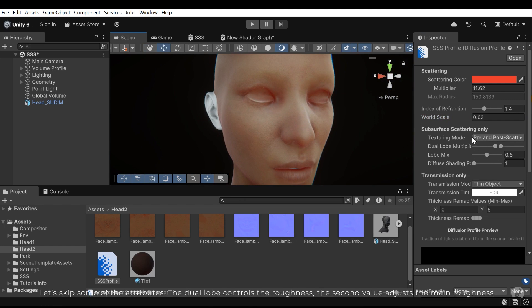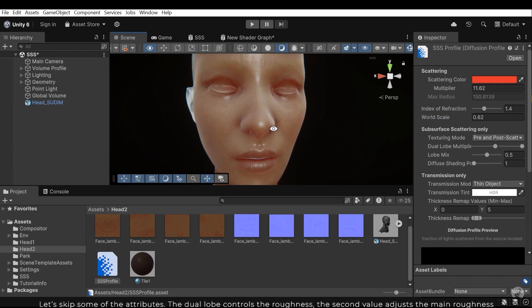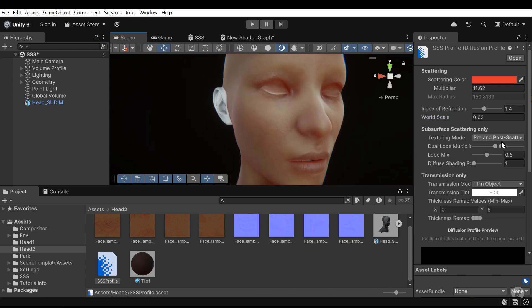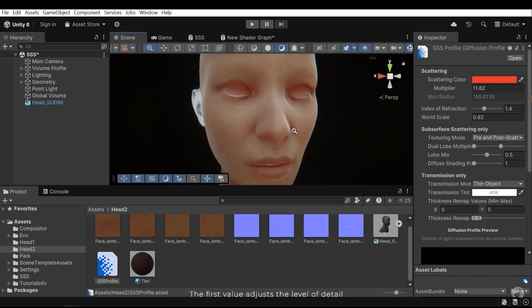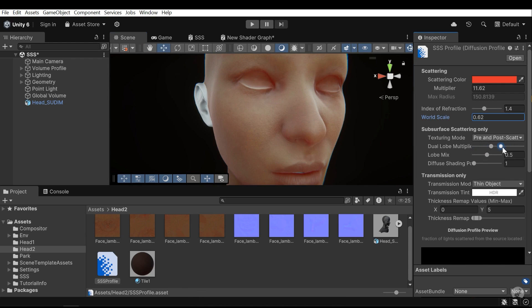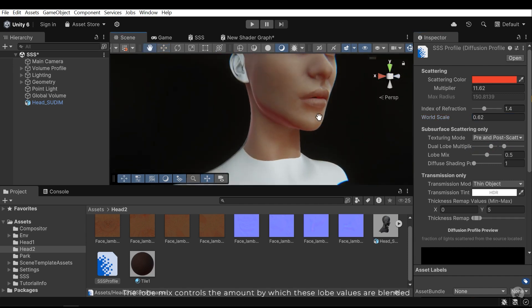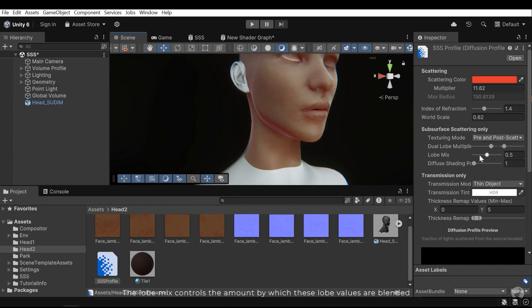Let's skip some of the attributes. The dual loop controls the roughness. The second value adjusts the main roughness. The first value adjusts the level of detail.